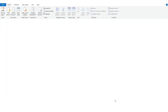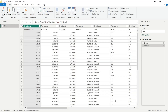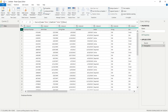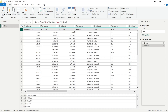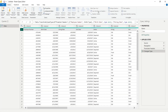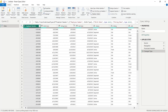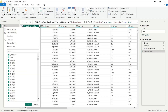This will display the Power Query editor, where you can perform editing and data modeling on the source data. Click on 'Use the first row as headers.' Filter out any unnecessary information from the data.